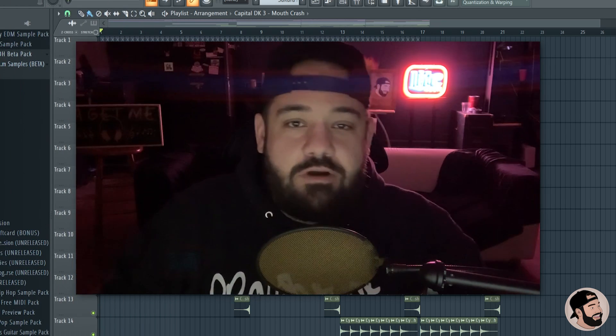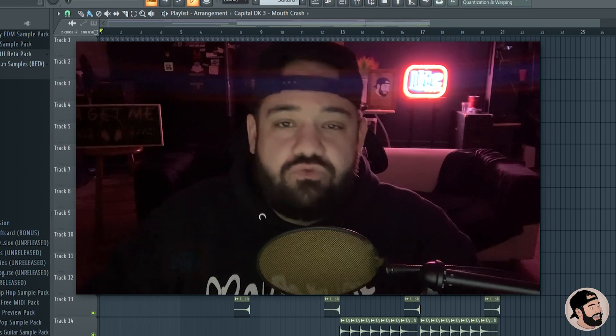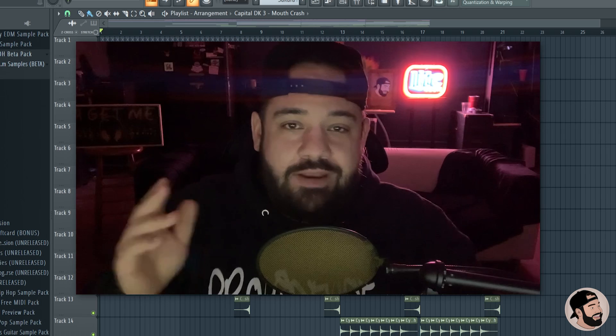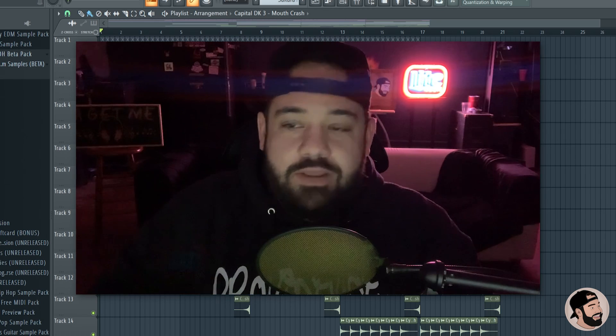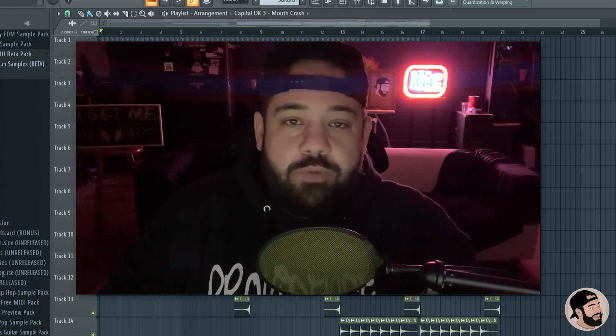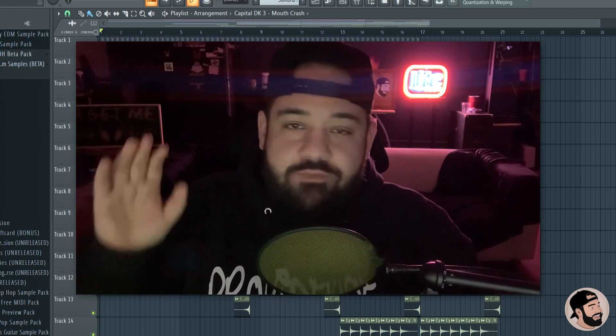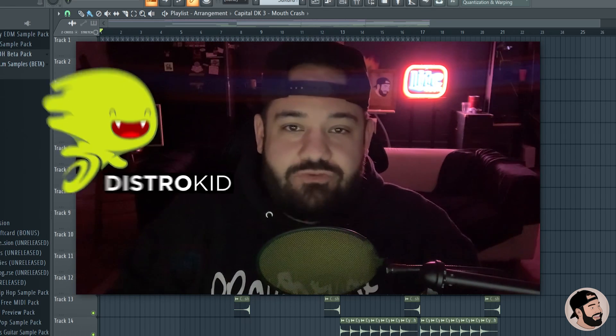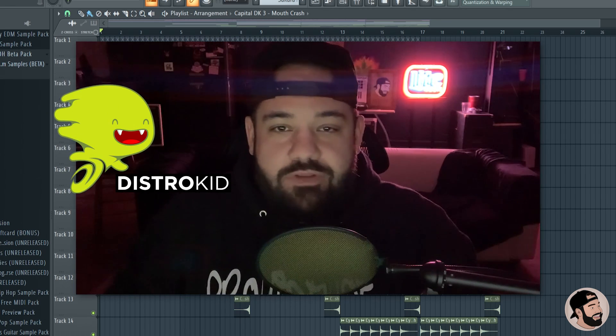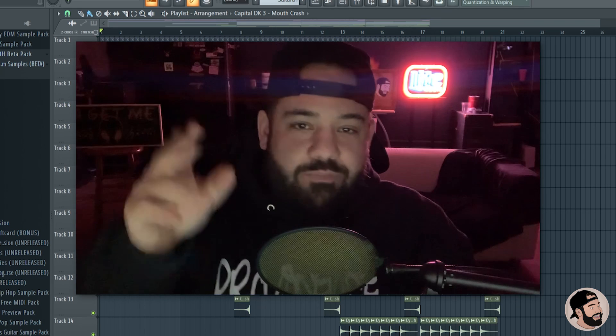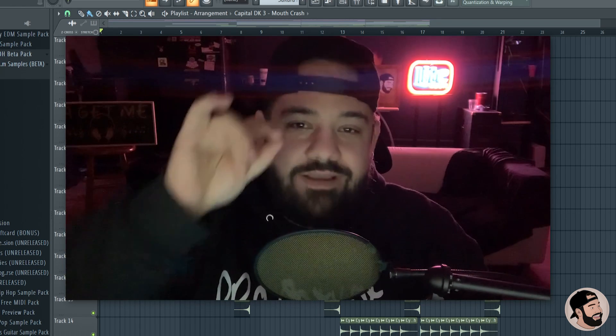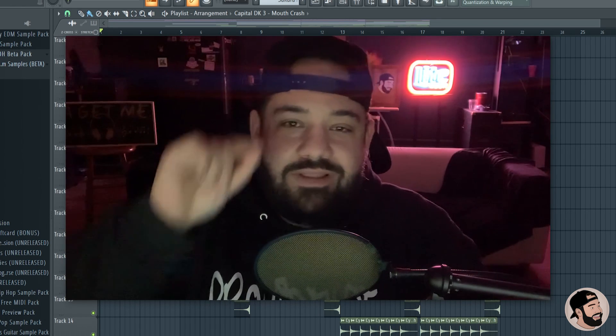Today, I'm going to be talking about how to do drum buses and melody buses in FL Studio in the mixer. Before we get into that, I want to give a huge shout out to DistroKid for sponsoring this video. Let's hop right into a quick little tutorial.